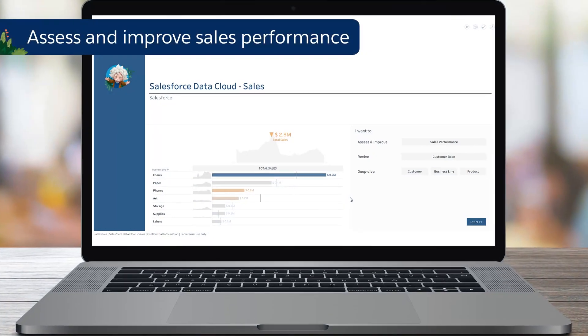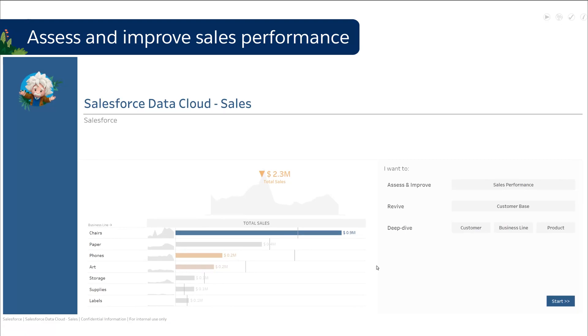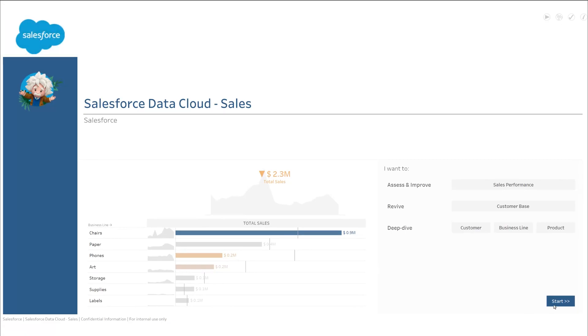Directly sourced from Salesforce Data Cloud, this accelerator allows you to assess and improve your sales performance.